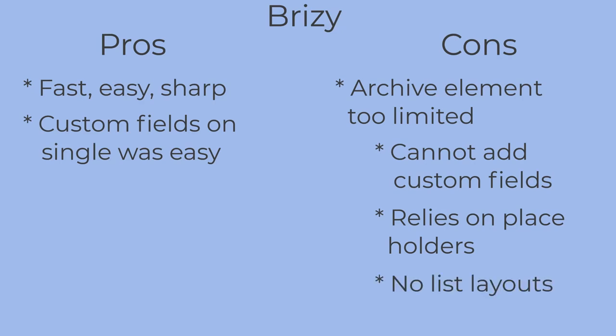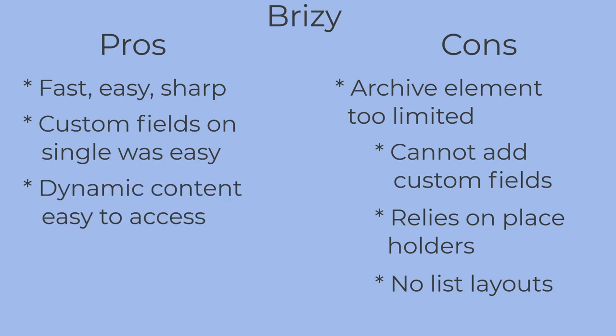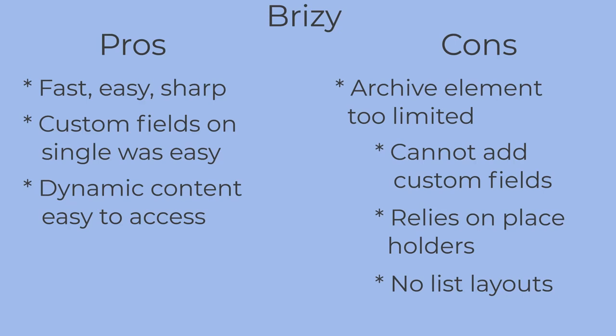As I mentioned, I usually create a list type of archive with a single record per row and the image to the left, and there wasn't that flexibility. Brizzy is a relatively new page builder that I've been keeping an eye on. Aside from the archive element limitations, I was pleased to see that the Brizzy template options now work well for custom post types. It was nice that the custom field showed automatically when you clicked in to set the dynamic content. With other page builders, you need to drill down several layers.